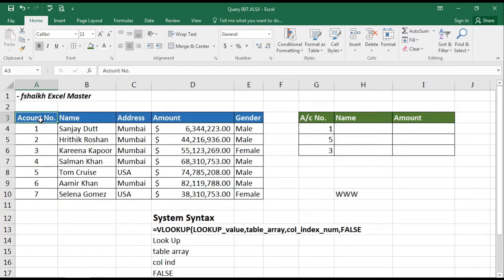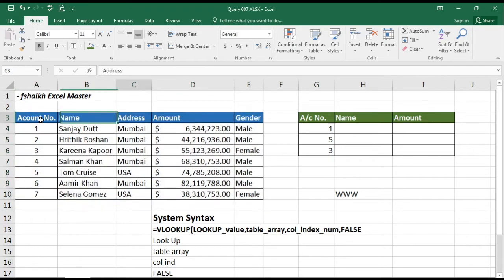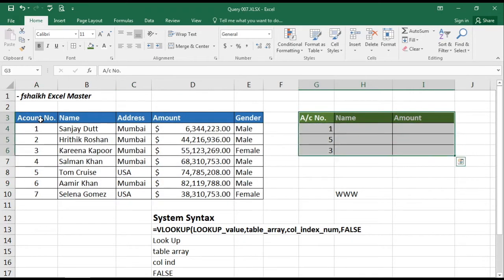We have a set of data over here which has our customer account number, name, address, amount, and gender. And another set of data where we have the account number and we'd like to pick up the name.